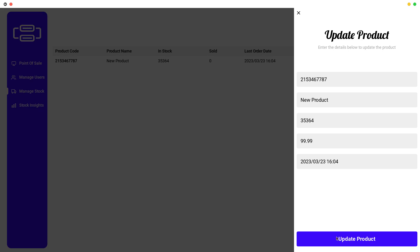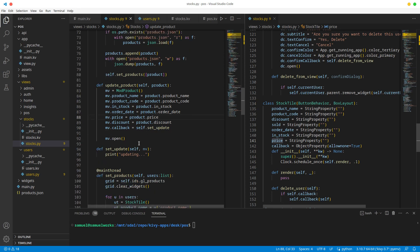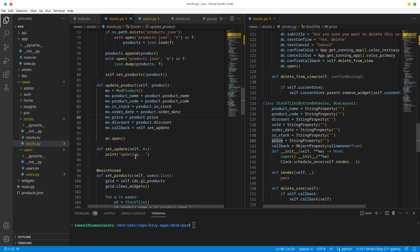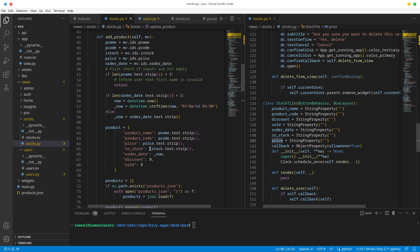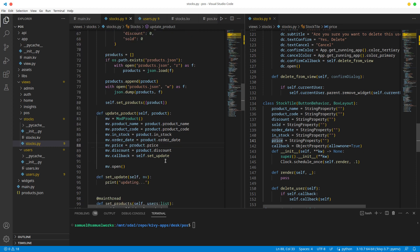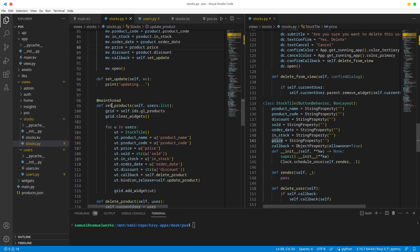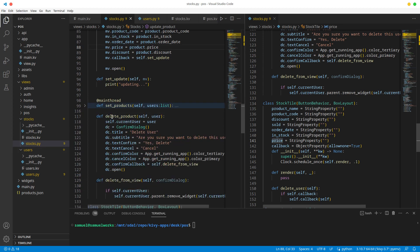Now let's click and there we go, product code and everything checks out. We need to come to the update product function. This opens that - by the way, the callback is set_update, which is not implemented yet. The last thing we want is delete, so we're done with updates.